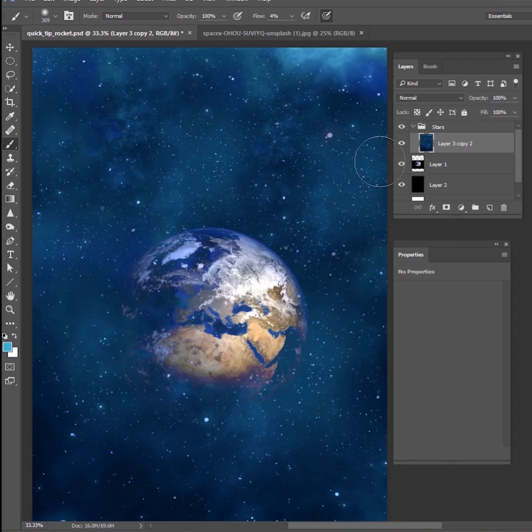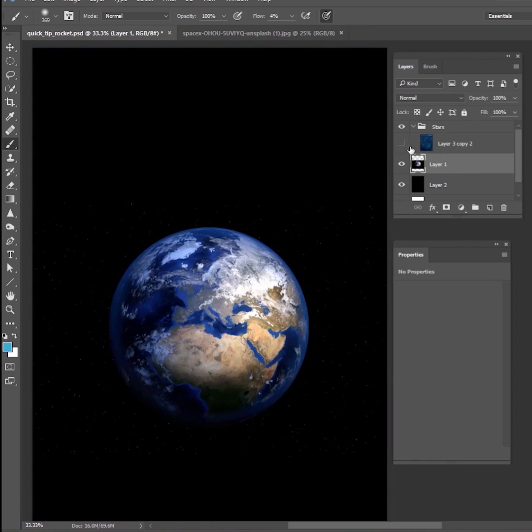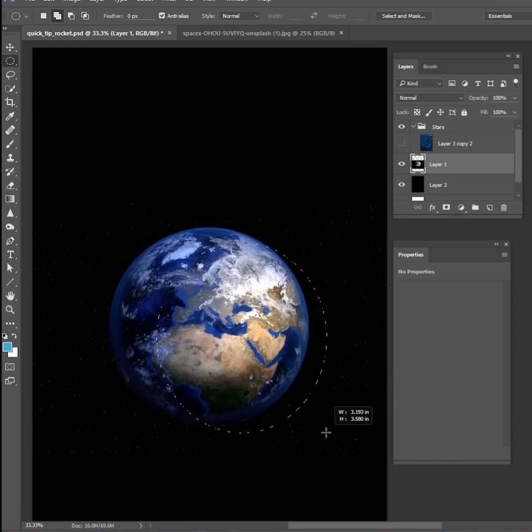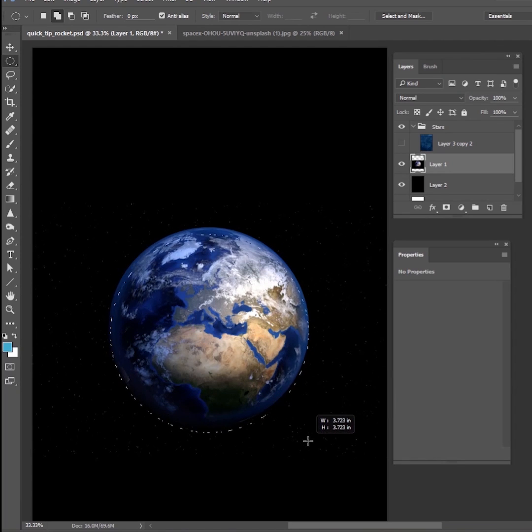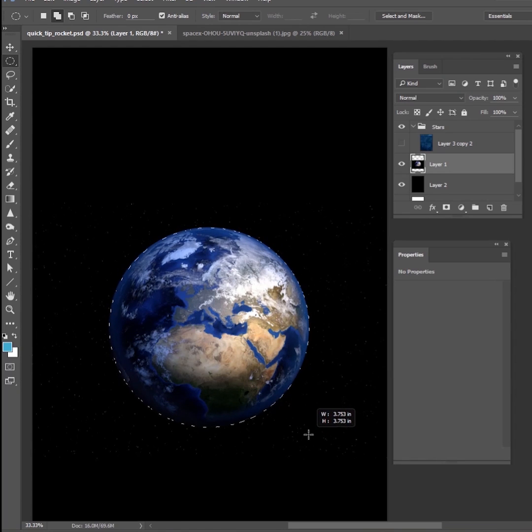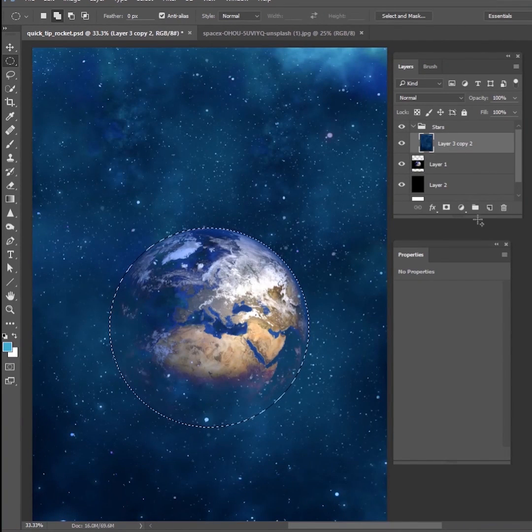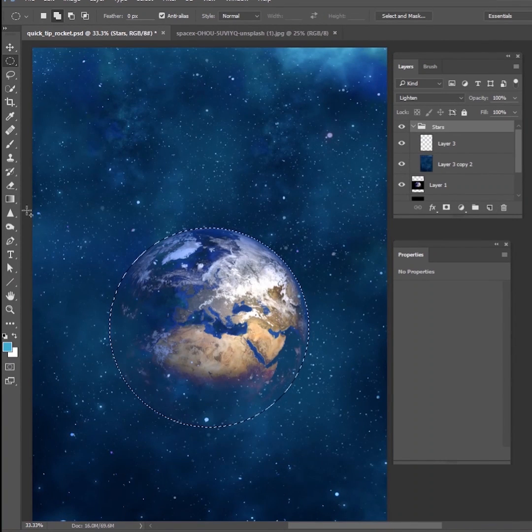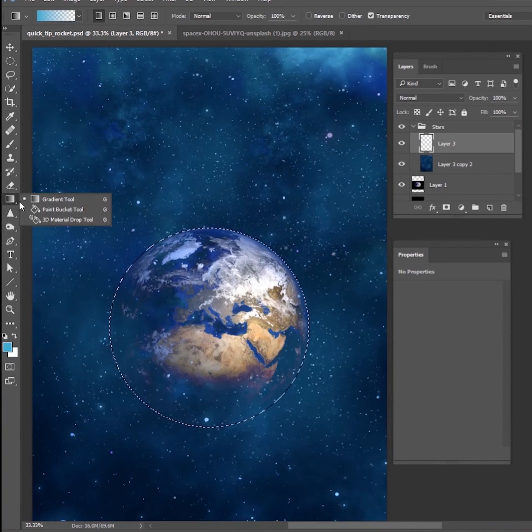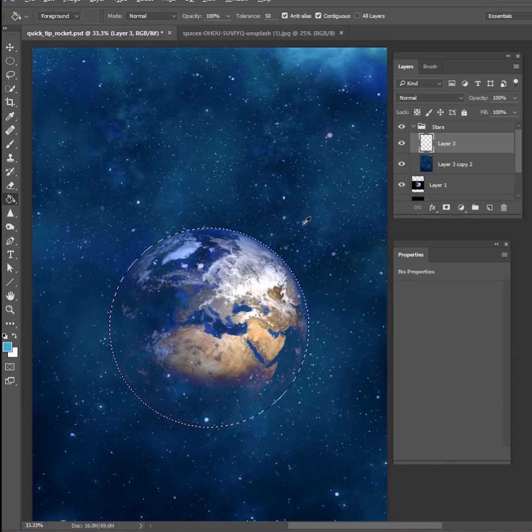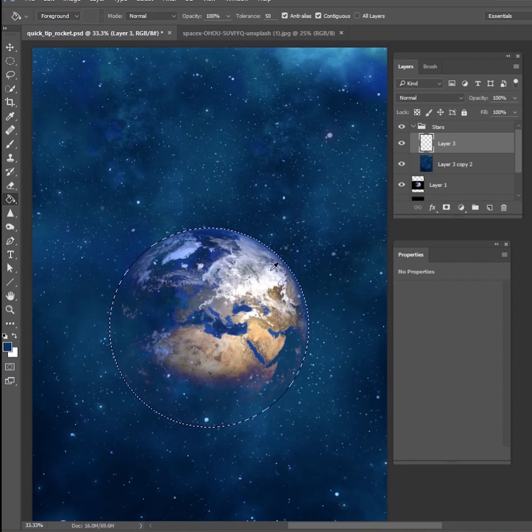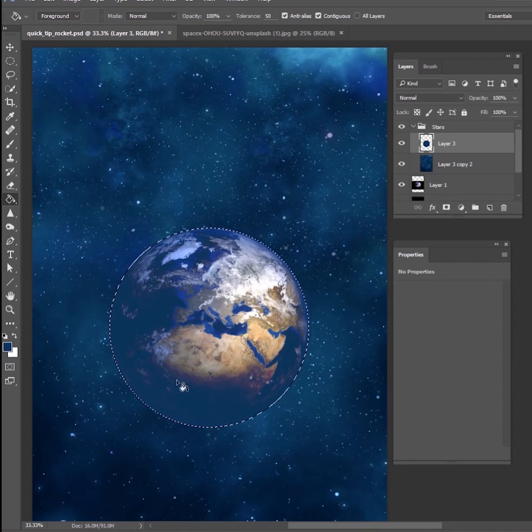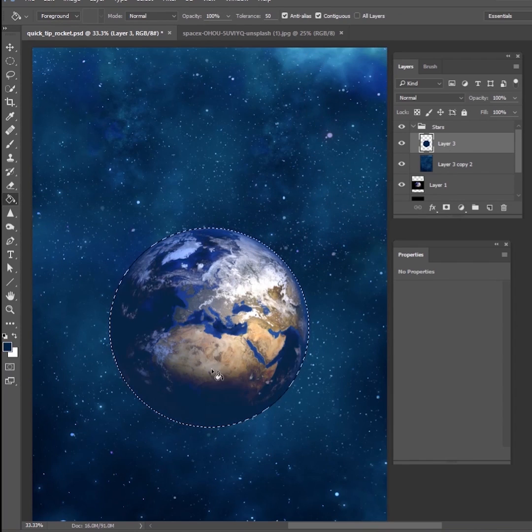Now that you have all of your stars inside of this group and you have them all over where you want to go, we want to make sure that the stars don't go on top of the planet earth. So I'm just going to make a selection here. I'm just going to get a nice circle tool here. Make a selection of the earth as close as I can.